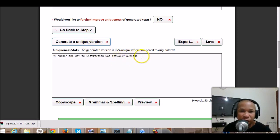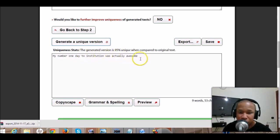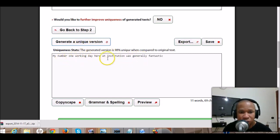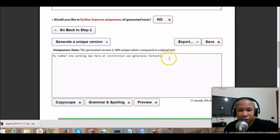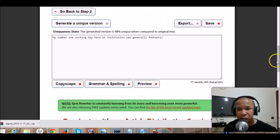For example: 'my first moment at institution was usually fantastic,' or 'my number one day to institution was actually awesome,' or 'my very first working day to school was really good,' or 'my number one working day here at institution was generally fantastic.' It depends on what you want to achieve.